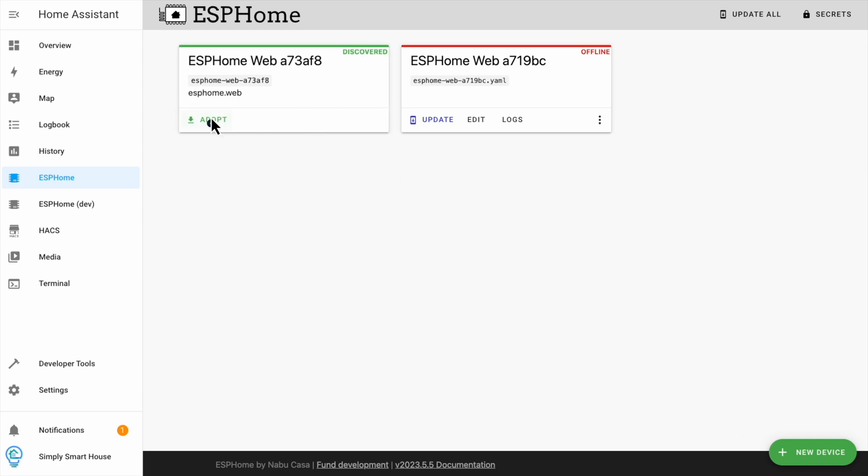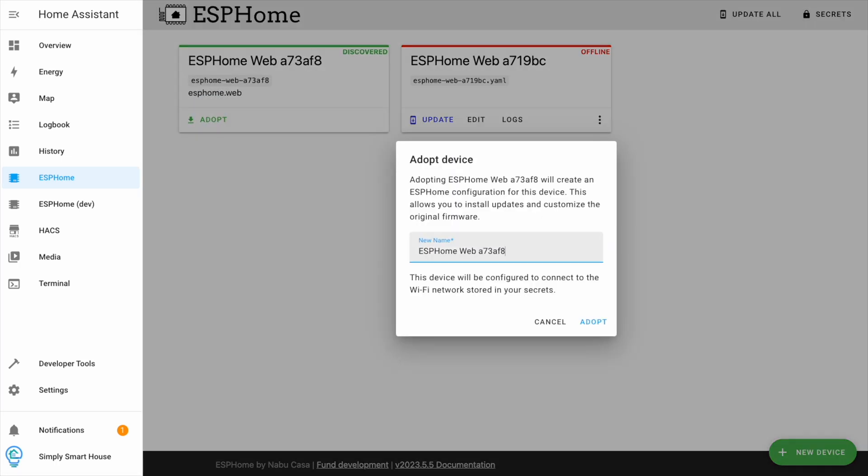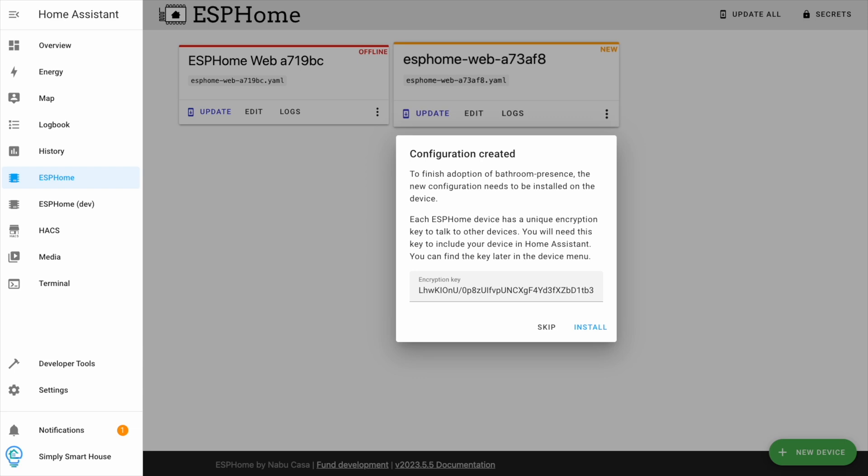Click adopt. Give it a meaningful name. I'll be using it in my bedroom, so I called it bedroom presence. Click adopt and skip install. We have some changes to make.